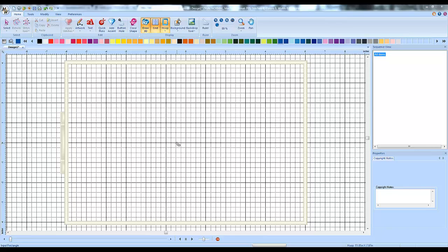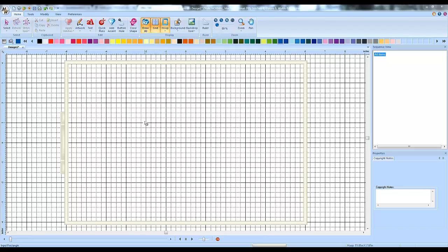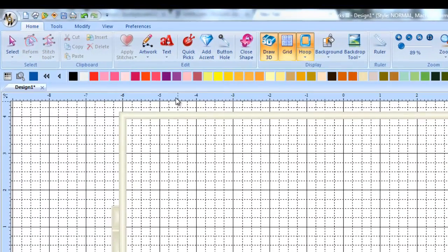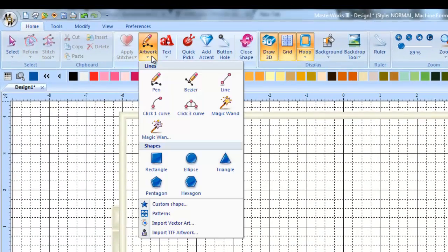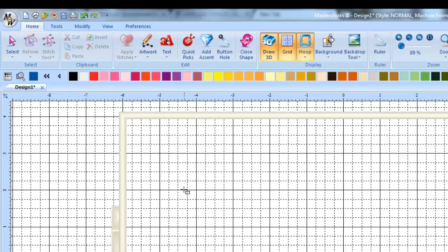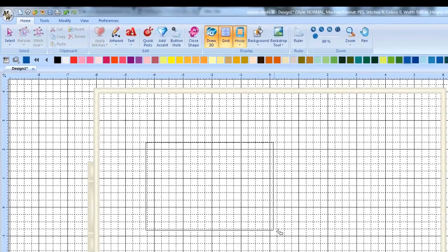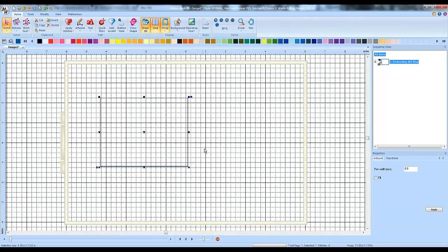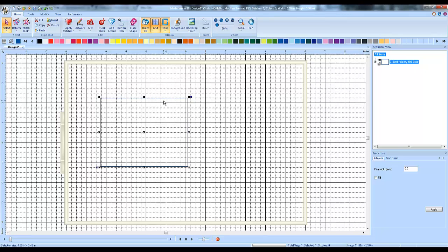But there is a setting you can set called pull compensation, so on a design you're digitizing yourself you can tell it to compensate for that. I'm going to show you how to set the pull compensation. First, I'm going to go up into my artwork and pull up a regular rectangle. I'm going to left click on the rectangle and draw a randomly sized rectangle.